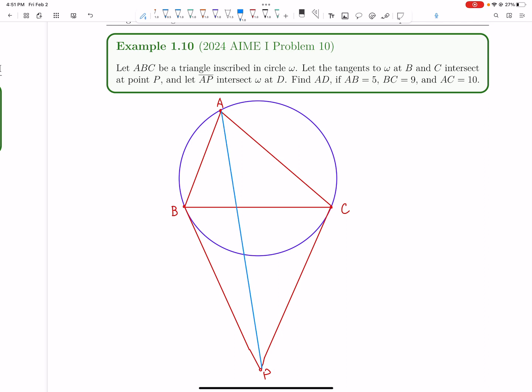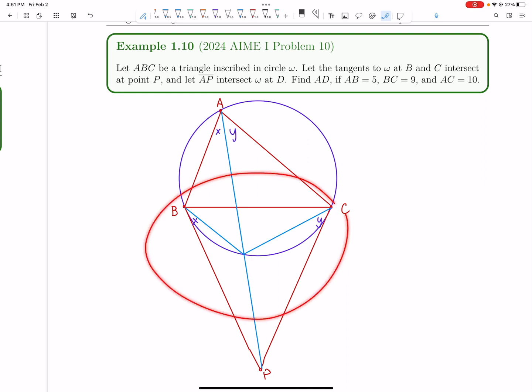Whenever you see tangents, the first thing you have to think of is this really cool tangent property. Let's draw these extra lines — it's always useful. This angle is equal to this angle because this angle is half of this arc, which is also this angle. Let's call both of these X. Similarly, if this angle is Y, this angle will also be Y by the same tangent-angle property. Really, really useful — whenever you have a tangent, this should be basically the first thing you think of.